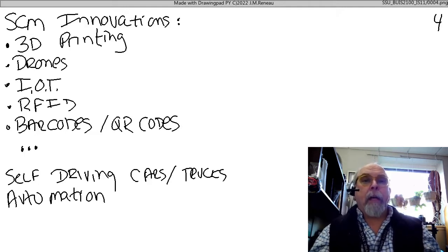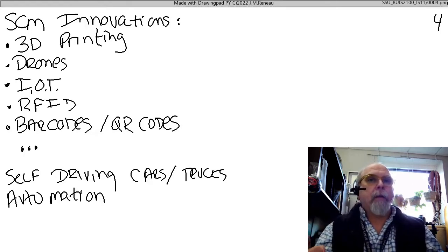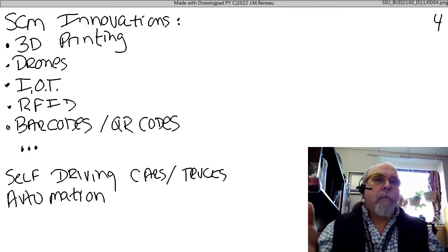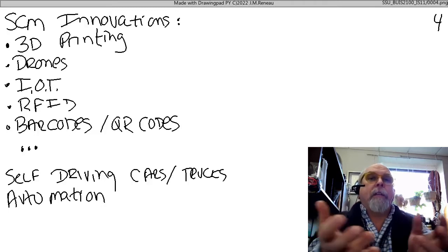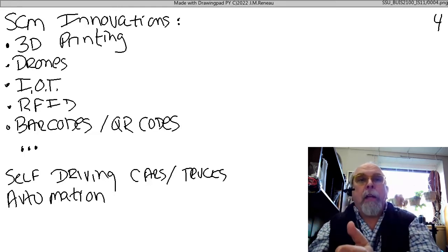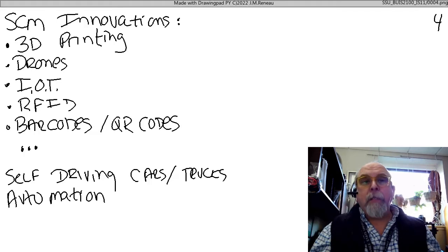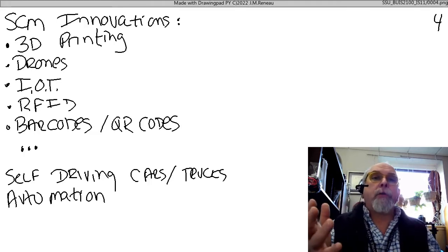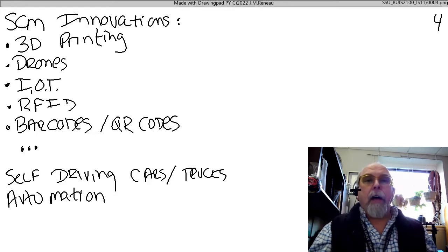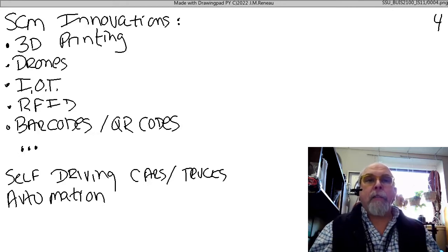For example, the internet of things includes things like our refrigerator telling our grocery store we need to order milk, so the grocery store tells the suppliers we're going to need milk long before we ever go to the store to buy it. There's also RFID — radio frequency ID tags built into items — so that when an item rolls into a warehouse, we know exactly what it is and it goes right to where it belongs. Barcodes and QR codes and other machine-readable tags on items just make things move so much smoother.